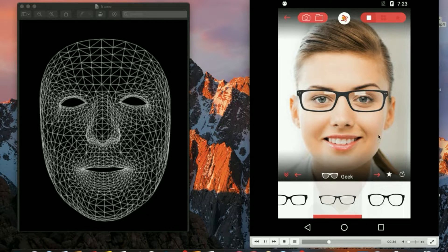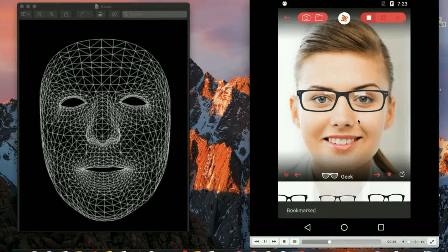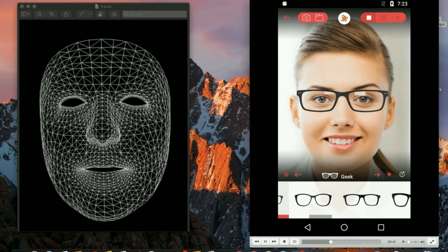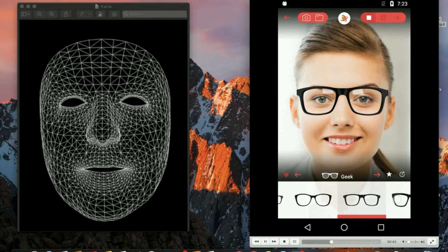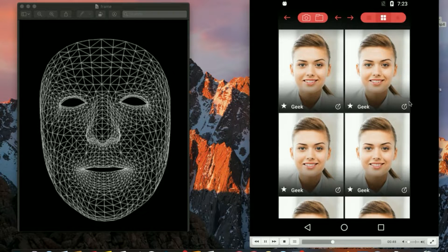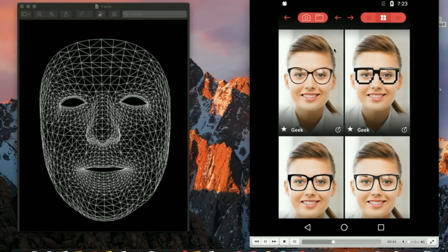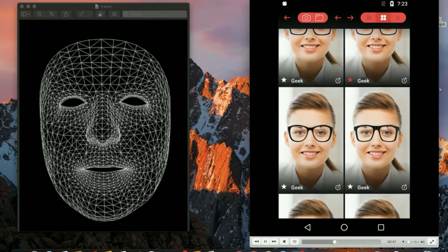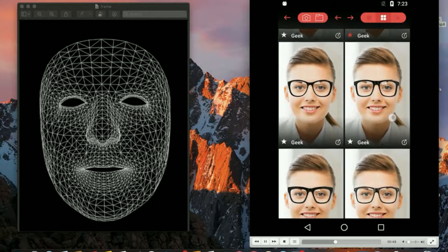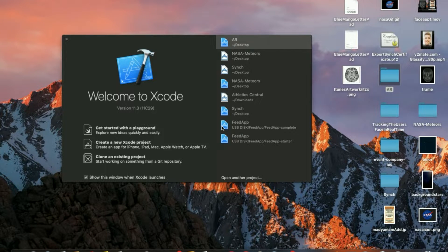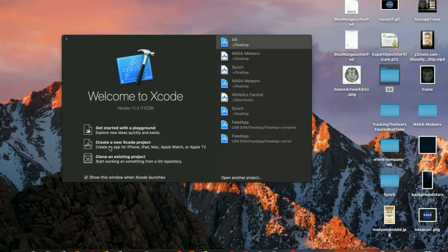As you can see in this video, we can select a glass or frame and check how it looks on our face. So let's start the project. It's pretty easy and simple.